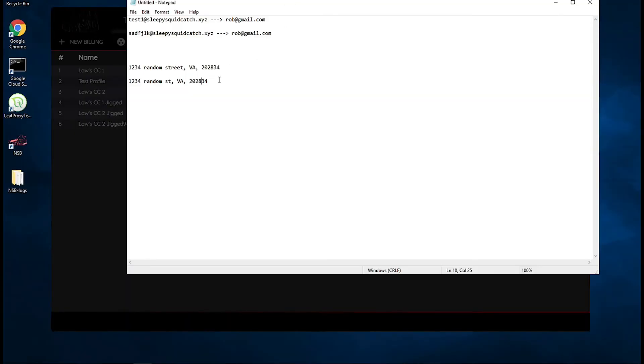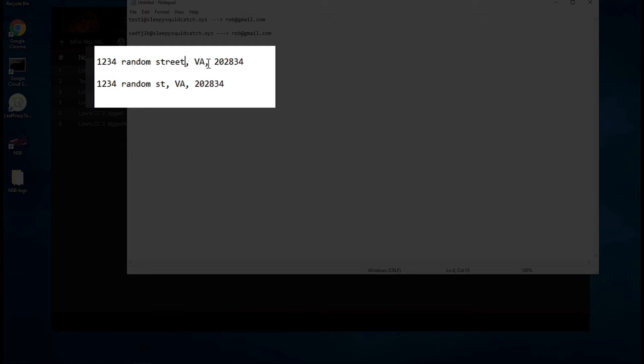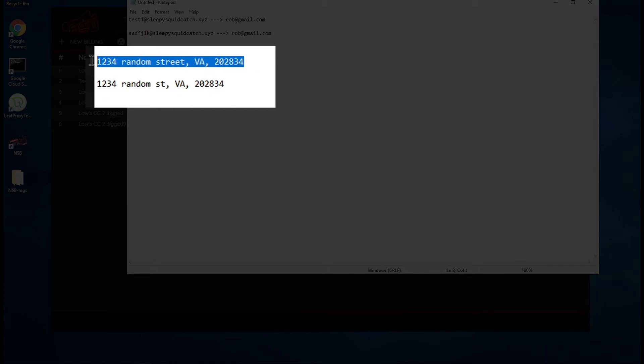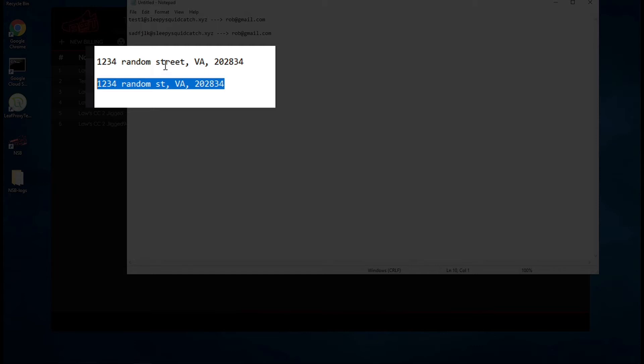We're going to create a lot of these different addresses. So you'll see 1234 random street, let's say, Virginia, and then the zip code. And then for the next billing profile, I don't want to use the same address. I want to make them as unique as possible, but still the same. I will just slightly change up the abbreviation. So instead of street, I'll say ST, and then I'll keep the rest of the stuff the same.